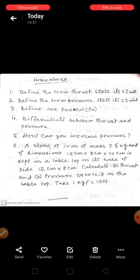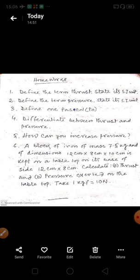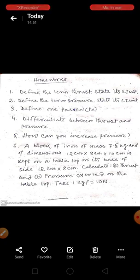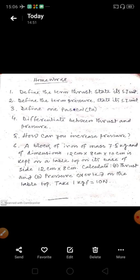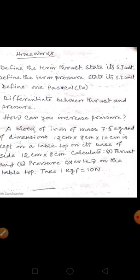Now, coming to the homework part. Your questions: Define the term thrust and state its SI unit. Define the term pressure and state its SI unit. Define one Pascal. Differentiate between thrust and pressure. How can you increase pressure? A block of iron of mass 7.5 kg with dimensions 12 cm × 8 cm × 10 cm is kept on a table top on its base of 12 cm × 8 cm — calculate the thrust and pressure exerted on the table top. Take 1 kgf = 10 Newton. That is all for today. Stay safe. Stay at home. Thank you.